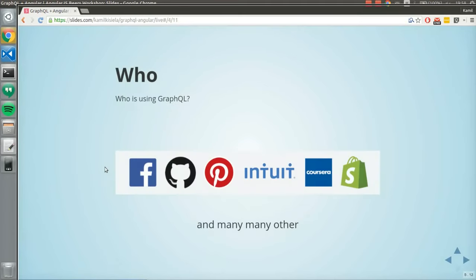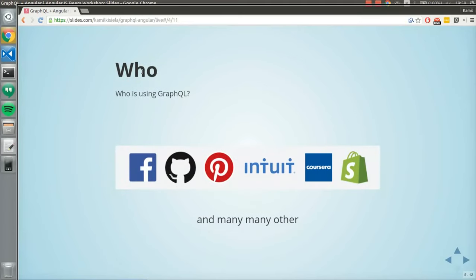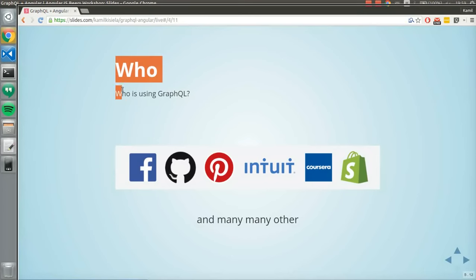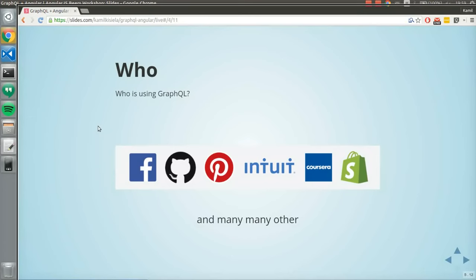Who is using GraphQL? Facebook, of course. But the good thing is that it's growing rapidly — GitHub announced a developer preview of their API in GraphQL, which is huge for the GraphQL community.